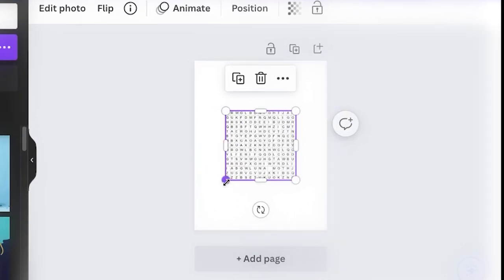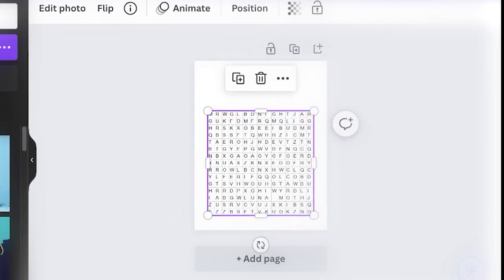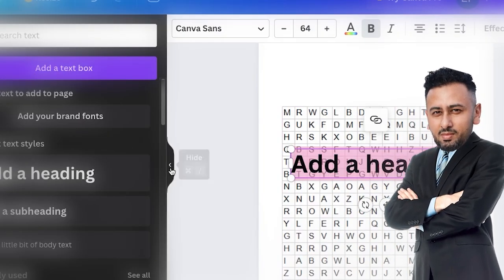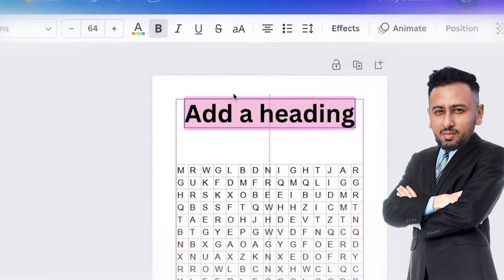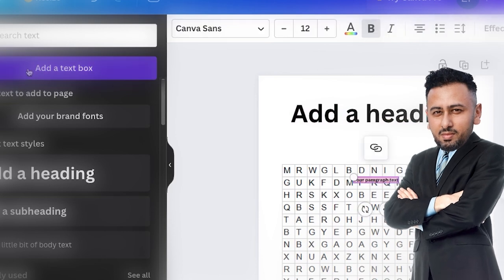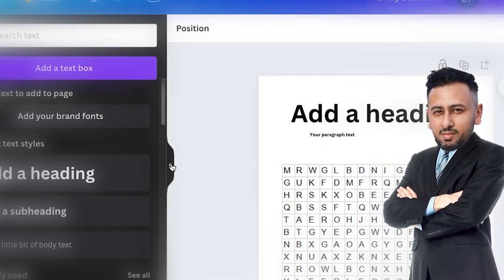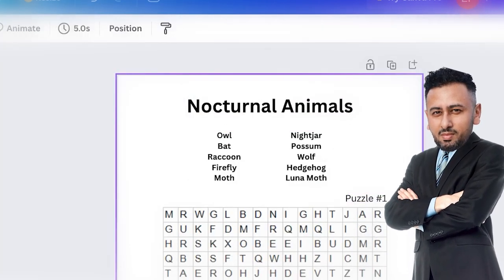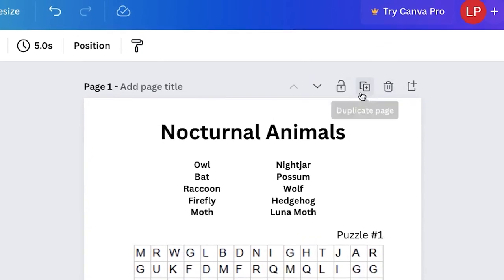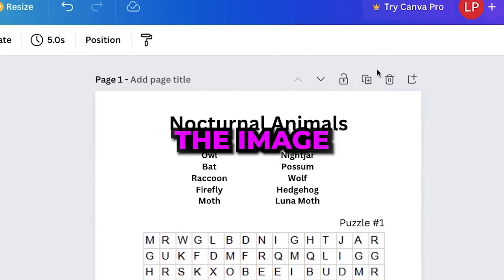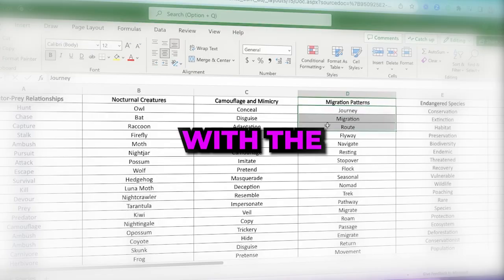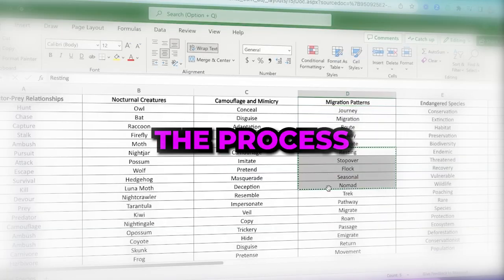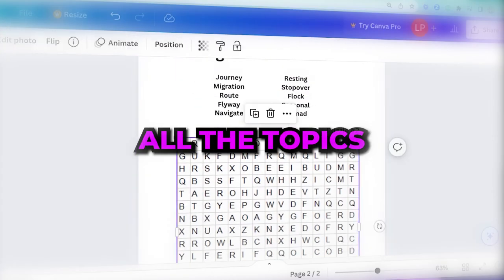Start by uploading your first puzzle and placing it in the middle. Then what you can do is add a new text and enter the search words. You can also include topic names, puzzle numbers and some illustrations if you like. After that click here to duplicate the template. Change the image and text with the new puzzle and repeat the process until you finish all the topics.